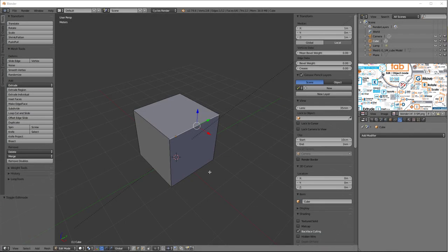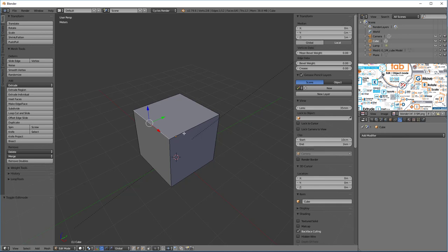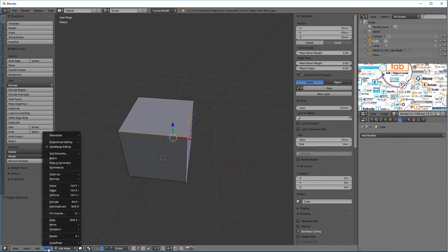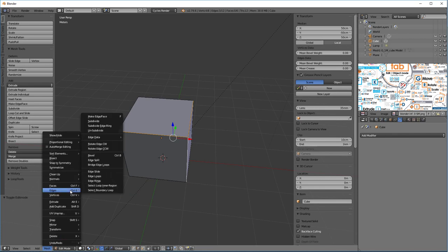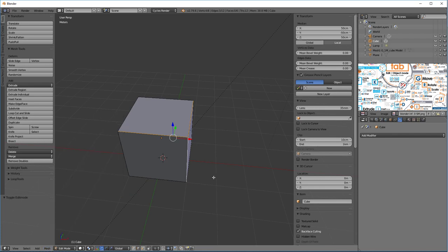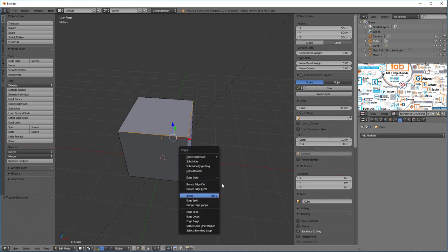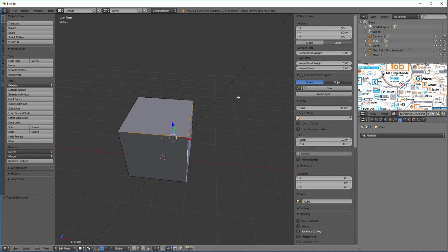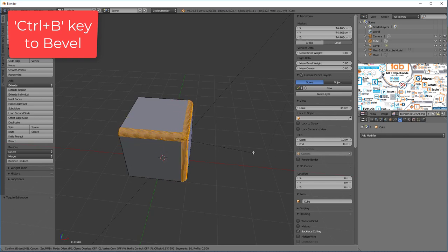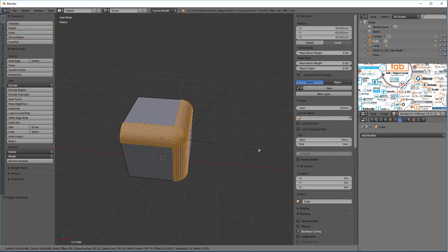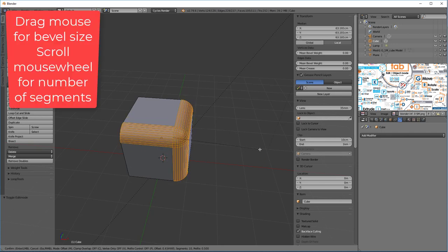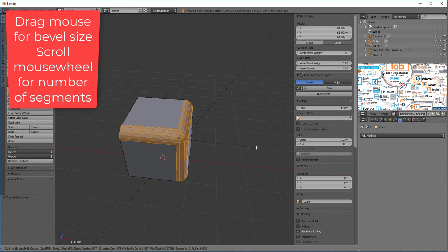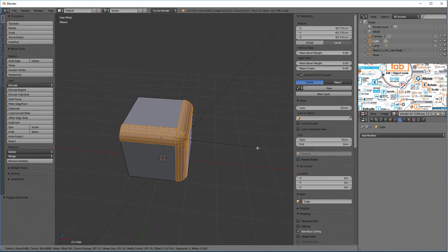So how do you use the bevel? Well, first, you need to be in edit mode, and you need to select the number of edges you want to bevel. And then you can go down to Mesh, Edges, Bevel, Control-B, or you can go Control-E and bevel, or you can just use a shortcut, which most everybody does, which is Control-B. Now, once you've done that, you drag your mouse in and out to get a bevel, the size of it, and you can scroll your mouse wheel to get the number of segments in the bevel. And that's all there is to it.